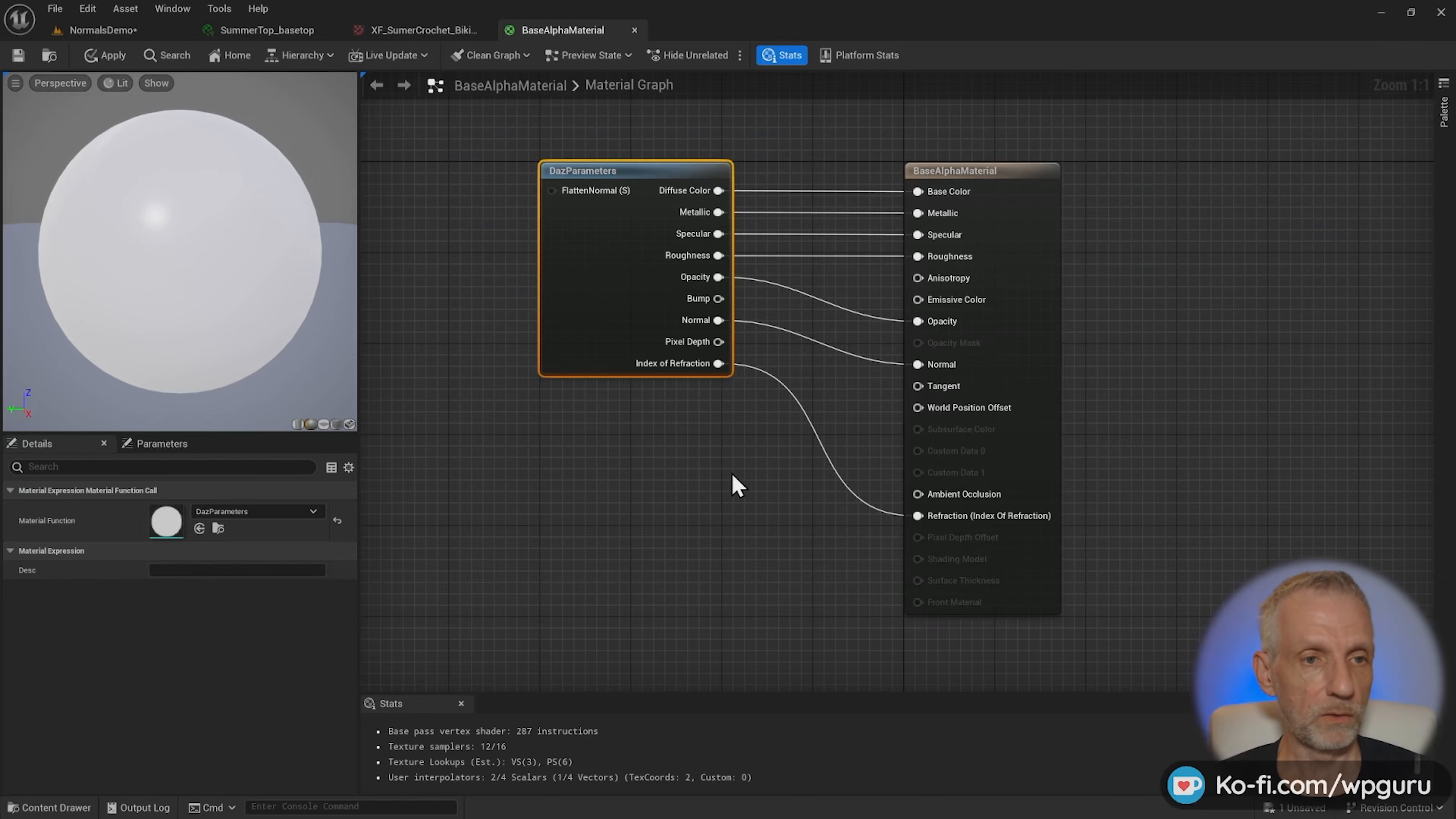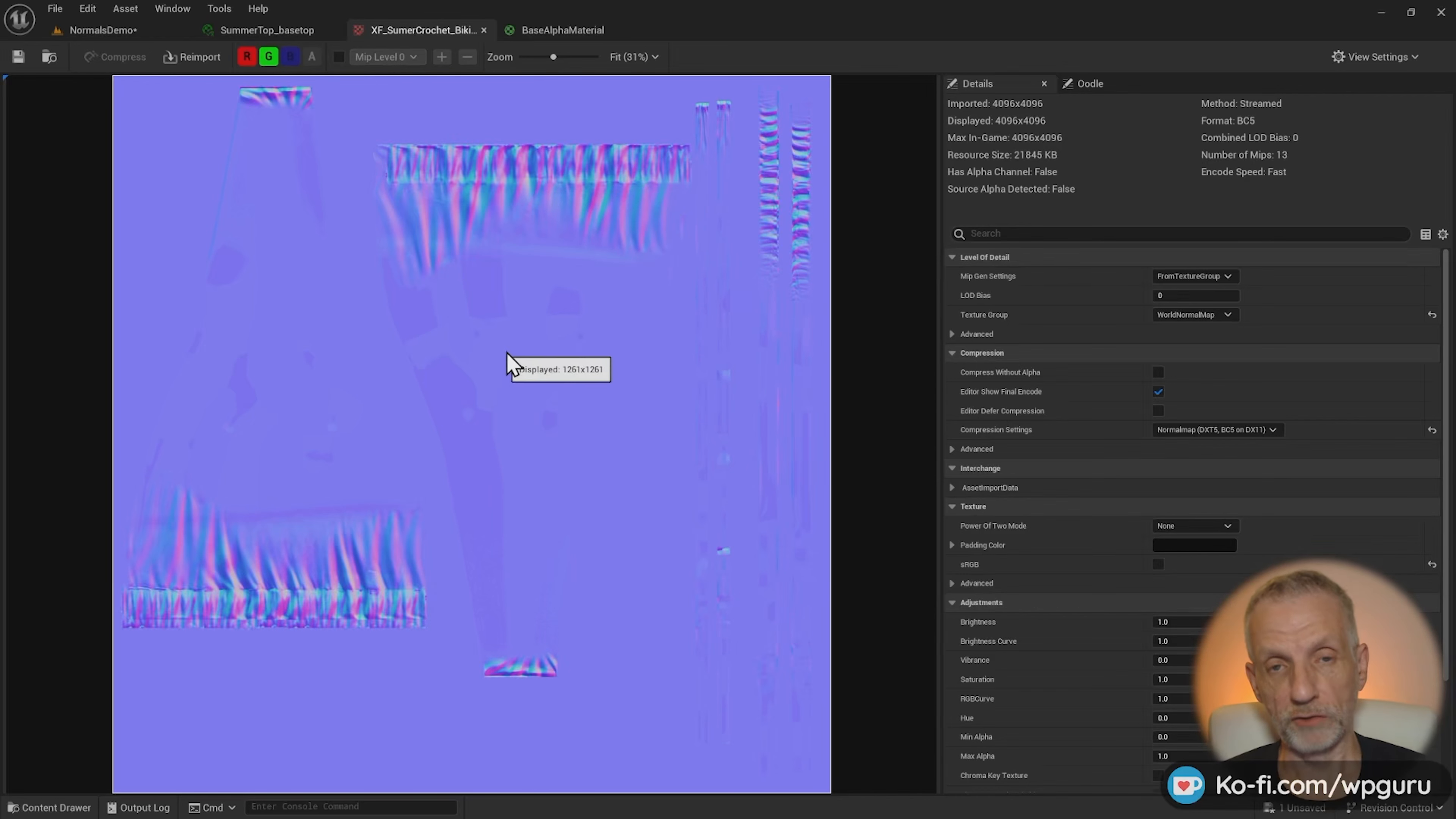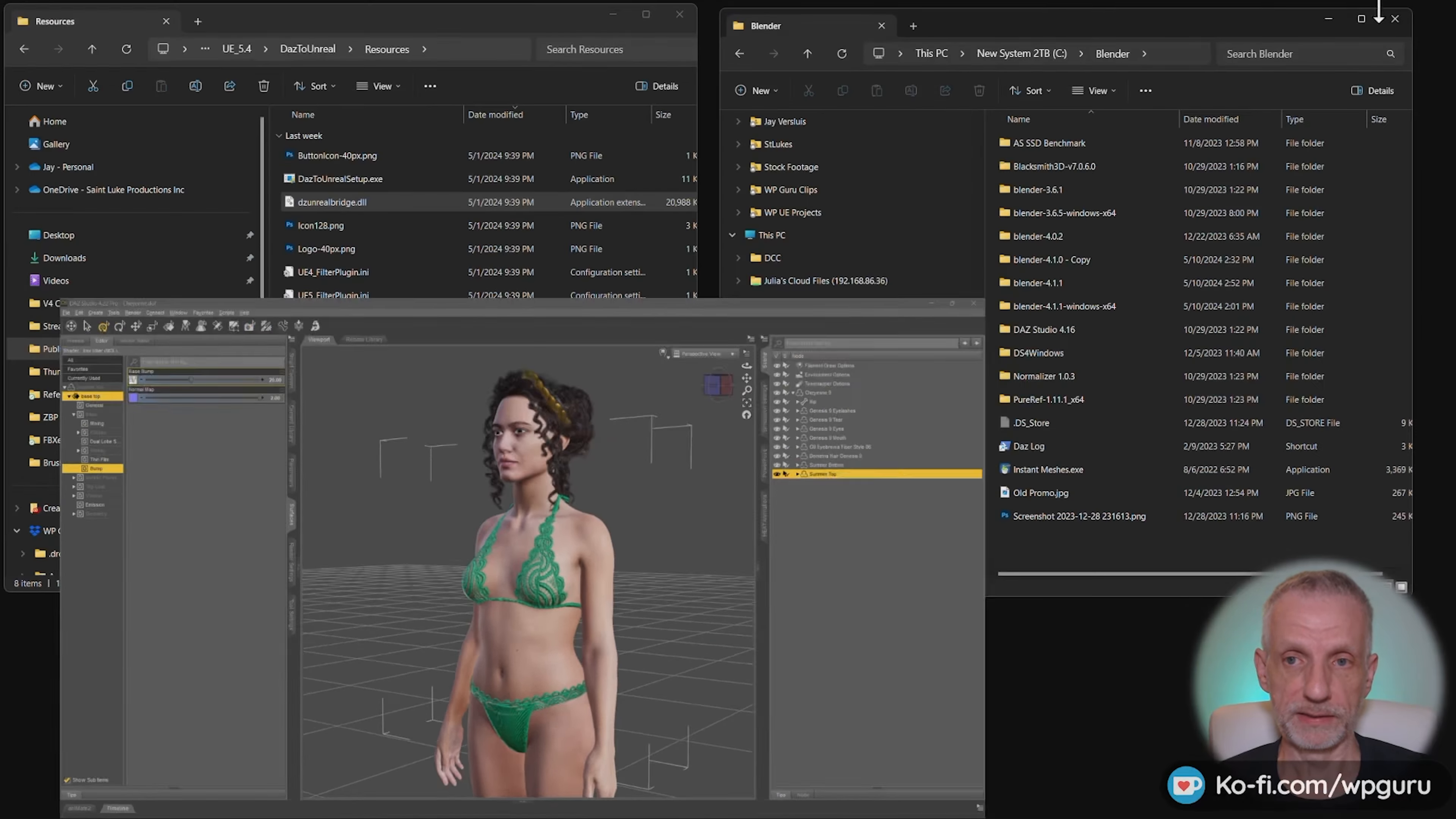So let's go and have a look how we can mix this together with the bump map in Substance Painter first. And then generate ourselves a new normal map that we can replace this one instead. Let's have a look at that. And then we're going to have a look at how to do this with the DAS bridge.